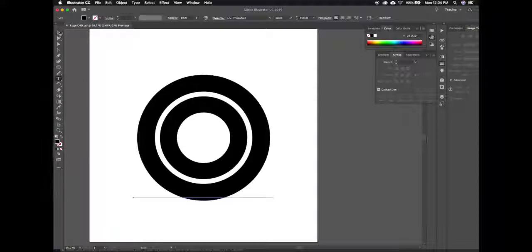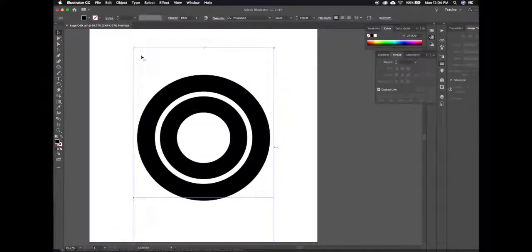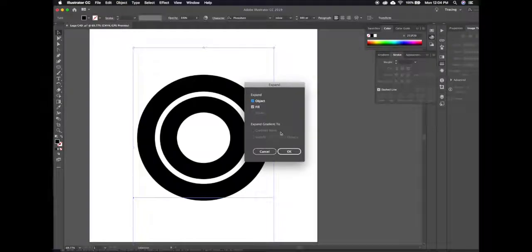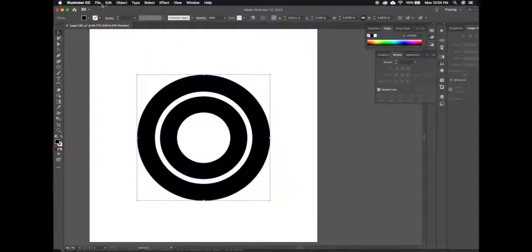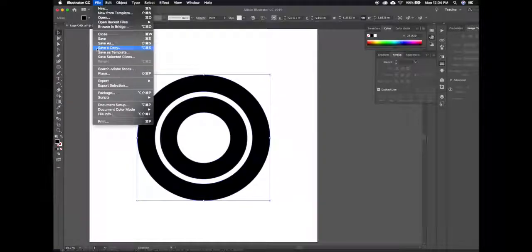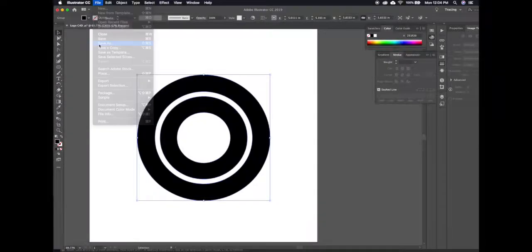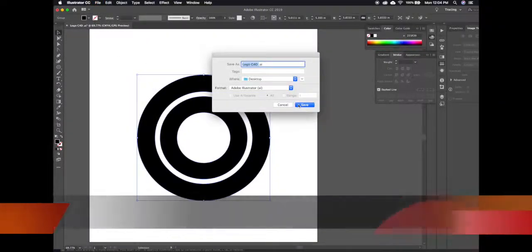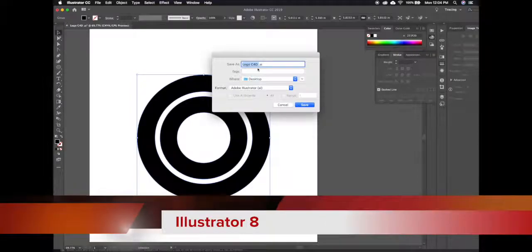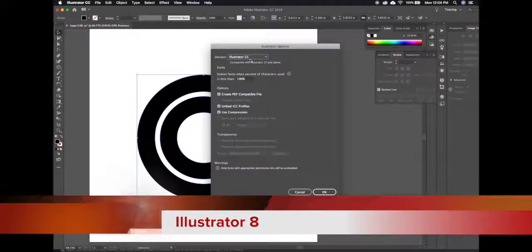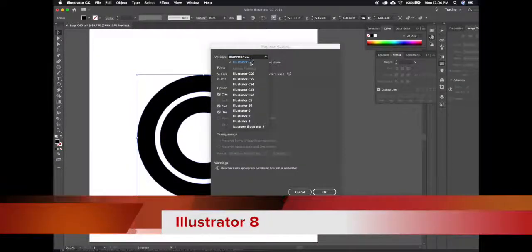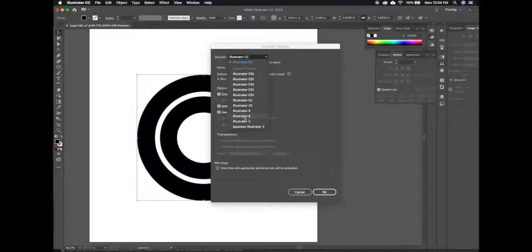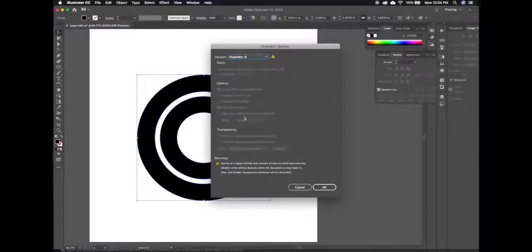So the first thing you want to do is expand the object, make sure it's no longer text but an object with object and fill. Then we're going to save this as an Illustrator file, but you have to save it as an Illustrator 8 file and this is the part where you want to make sure that you choose Illustrator 8 or it won't open in Cinema 4D.